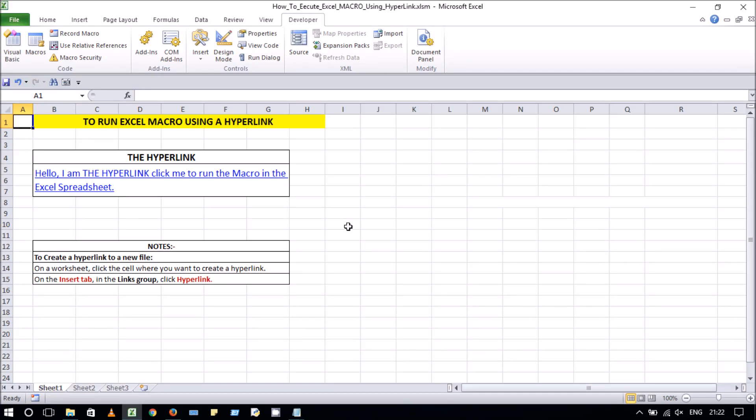Hello viewers, in this video we will learn how to run an Excel macro using a hyperlink.